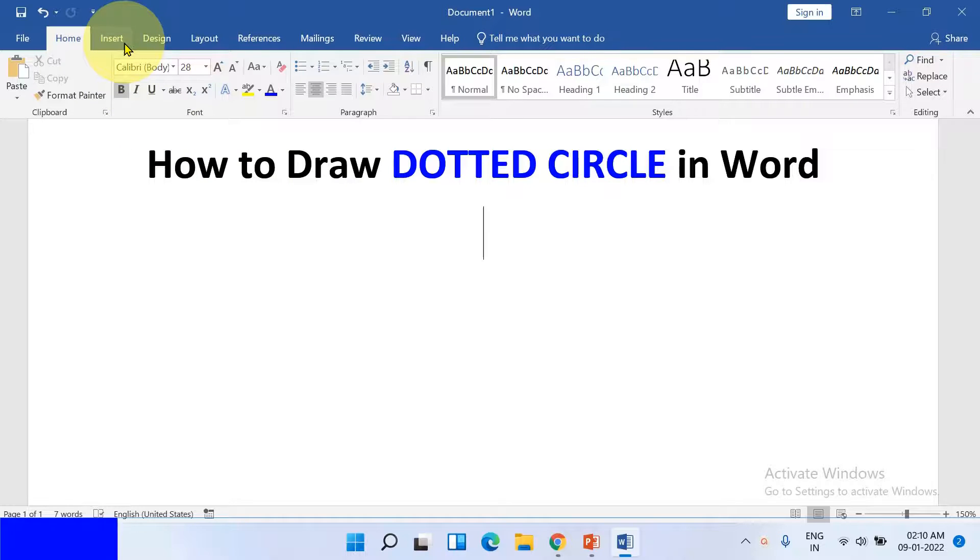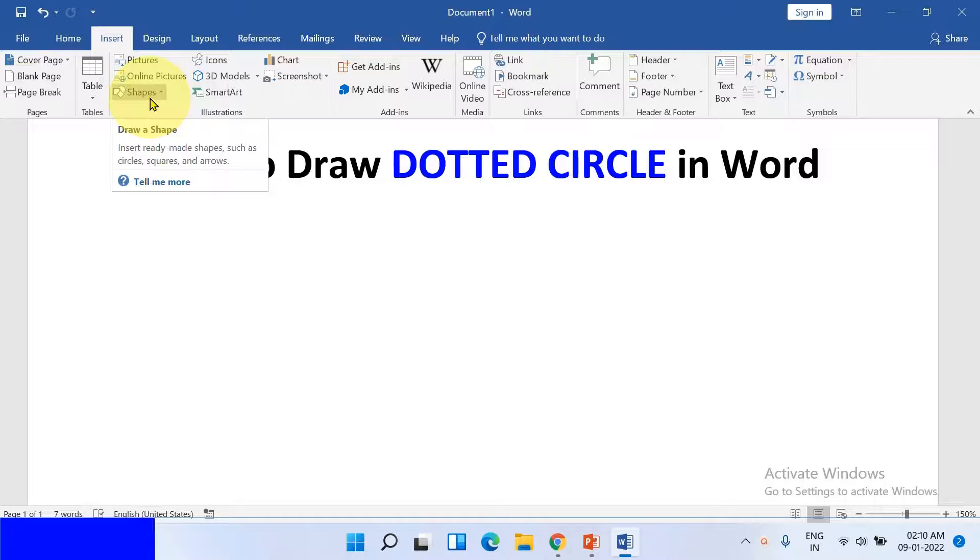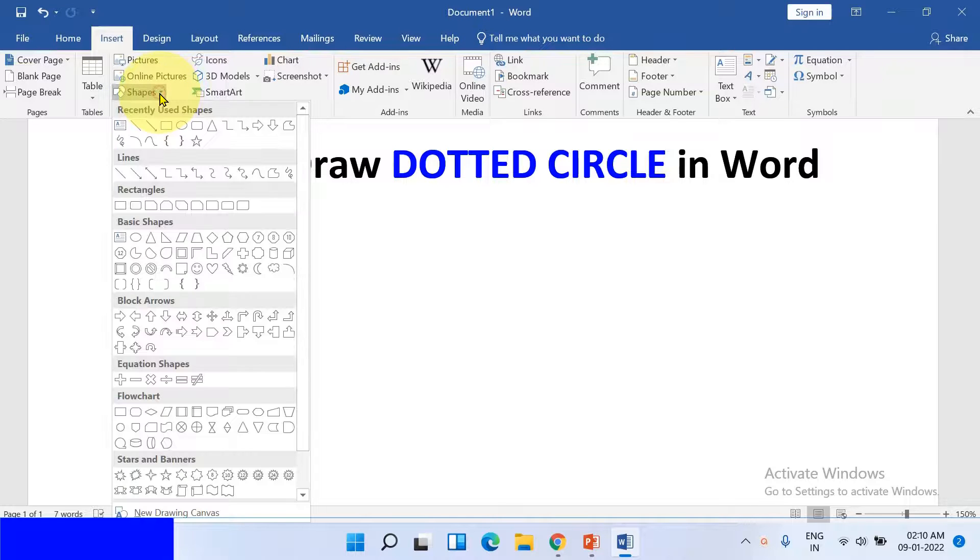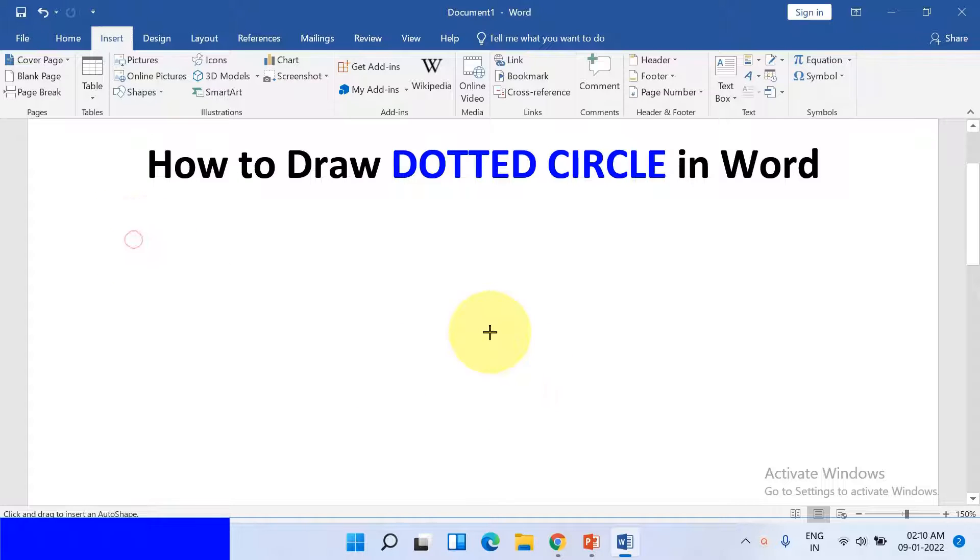first click on the Insert tab and you will see here the option Shapes. Click on the drop-down and here you will see the oval option under basic shapes. Click on it.